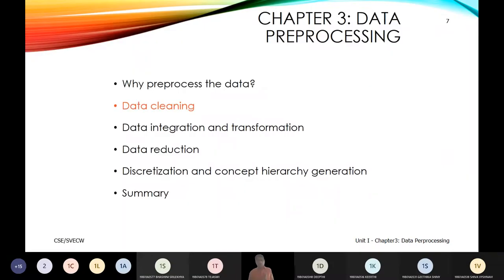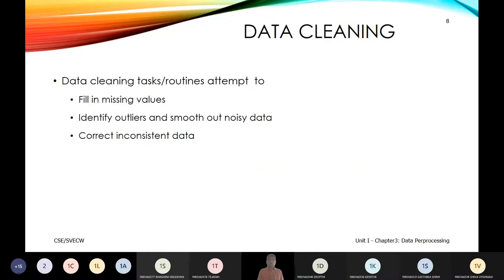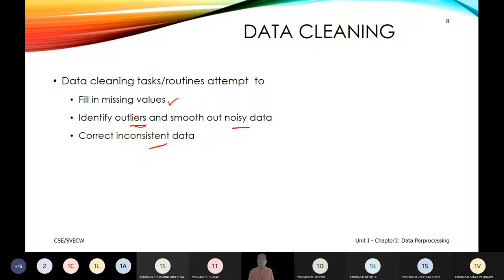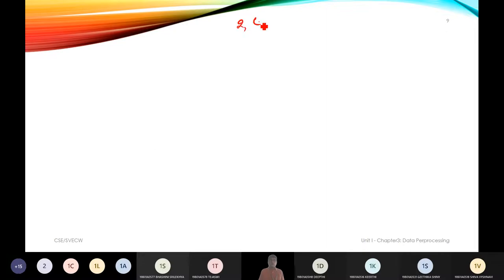In an earlier class, we talked about data cleaning. Data cleaning involves filling blanks, identifying outliers, smoothing the data, and updating inconsistent errors. For example, given the number series 2, 4, 6, dash, and 10, we can compute the pattern.